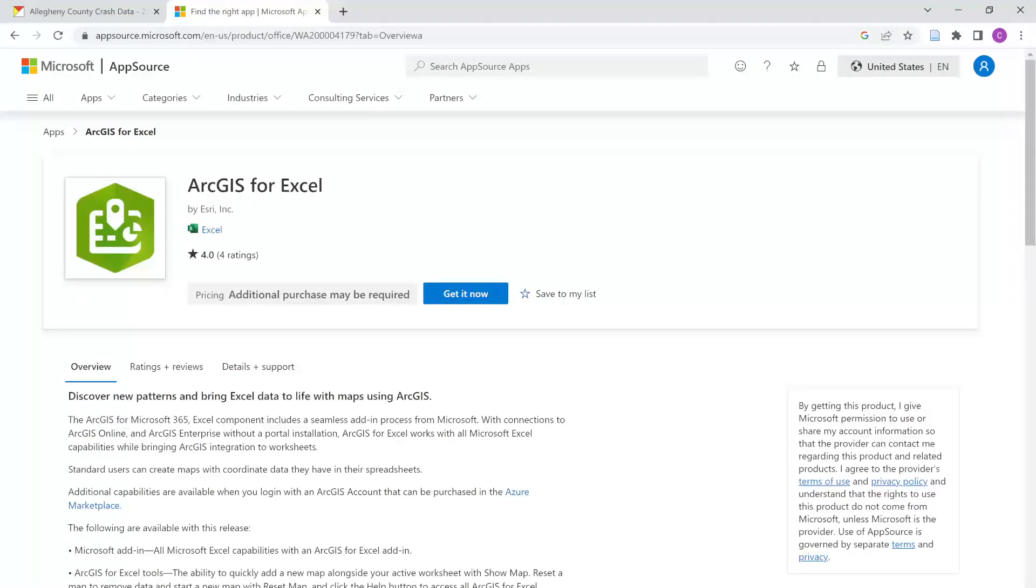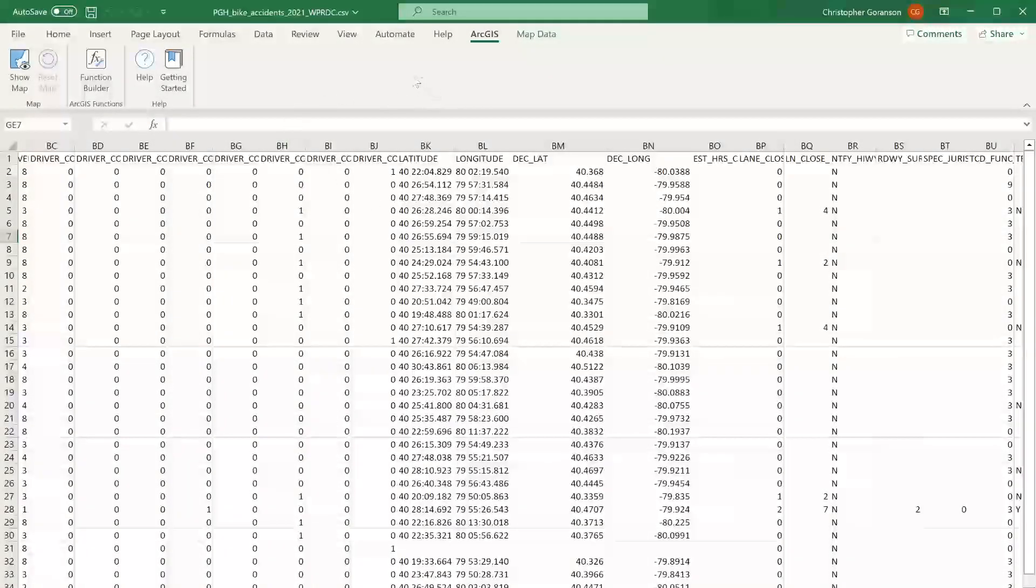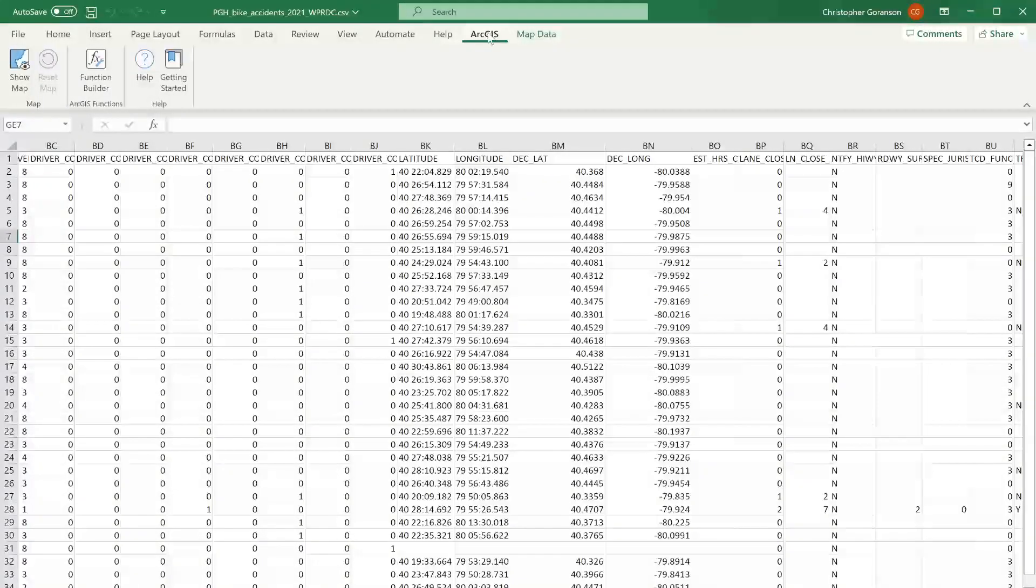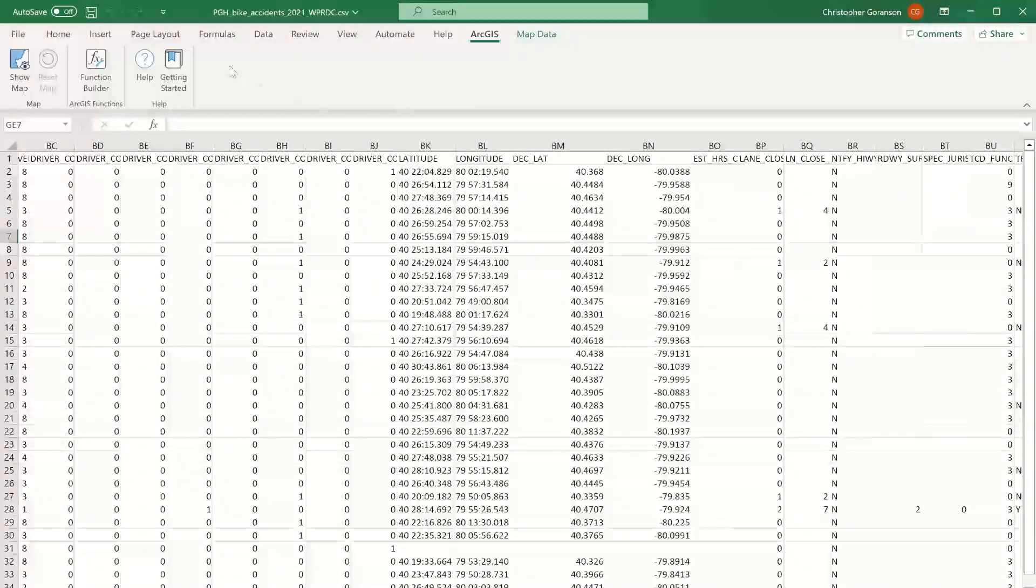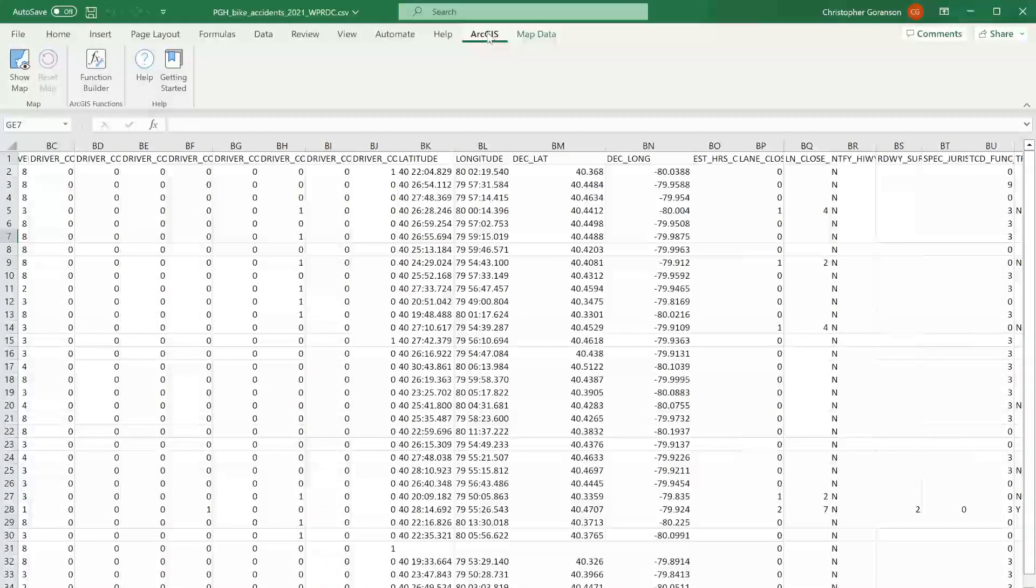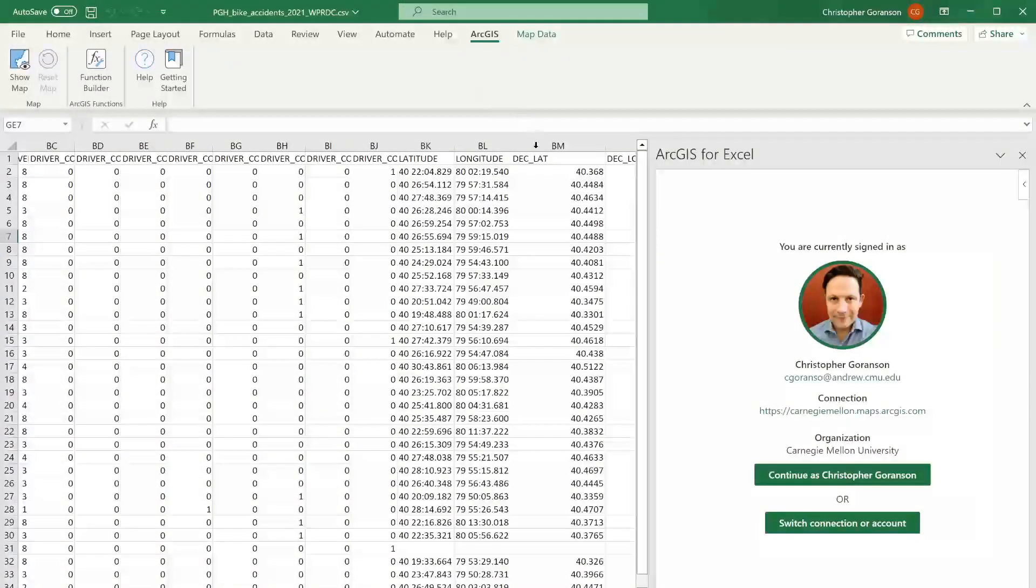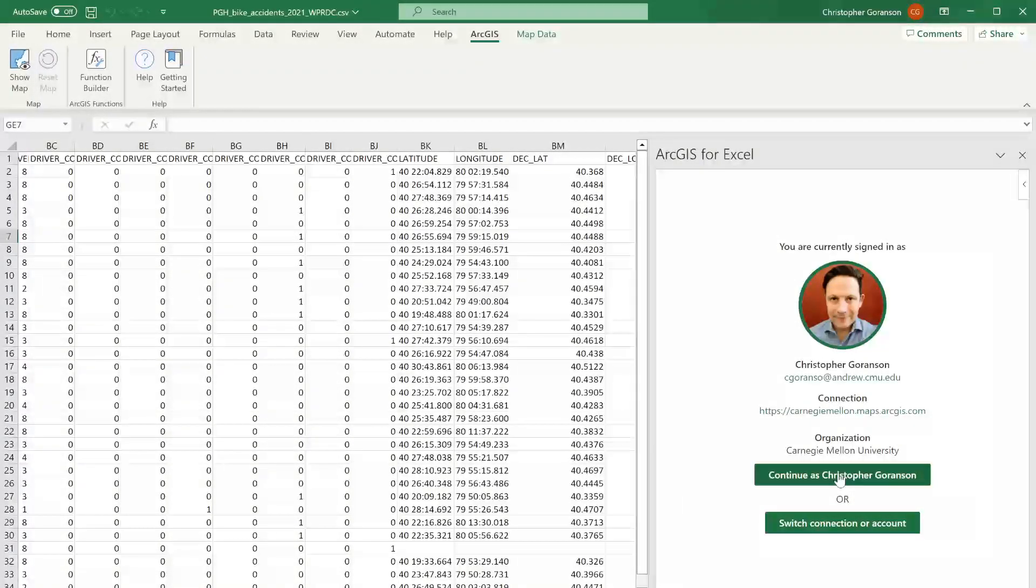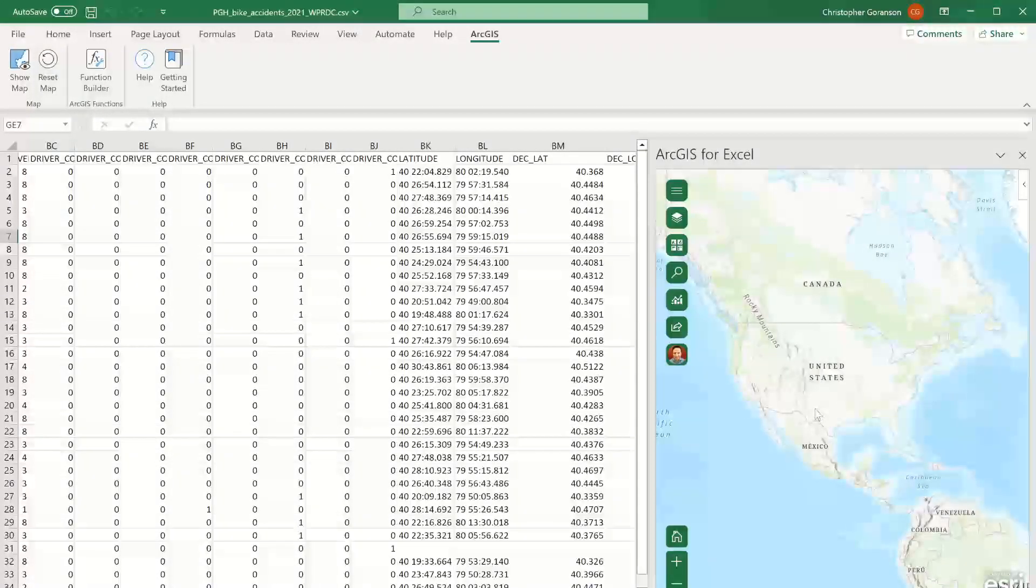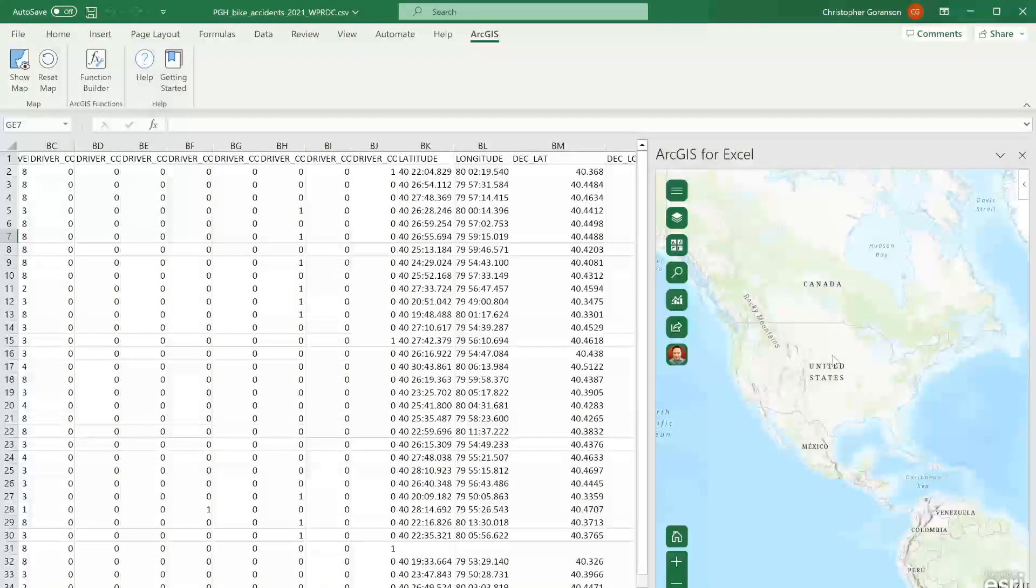So I've already gone ahead and done that. And what you'll see now is that if we go back to my Excel, you'll note that I've got this new toolbar up here called ArcGIS. And I've also got one here called Map Data. So what I'm going to do here is just click on the ArcGIS button and click this button called Show Map. And what that's going to do is pop up this little login prompt. I'm already logged in, so I'm just going to go ahead and continue. And that is going to load my map viewer directly within Excel, which is already pretty cool. So great. That's a good first step.